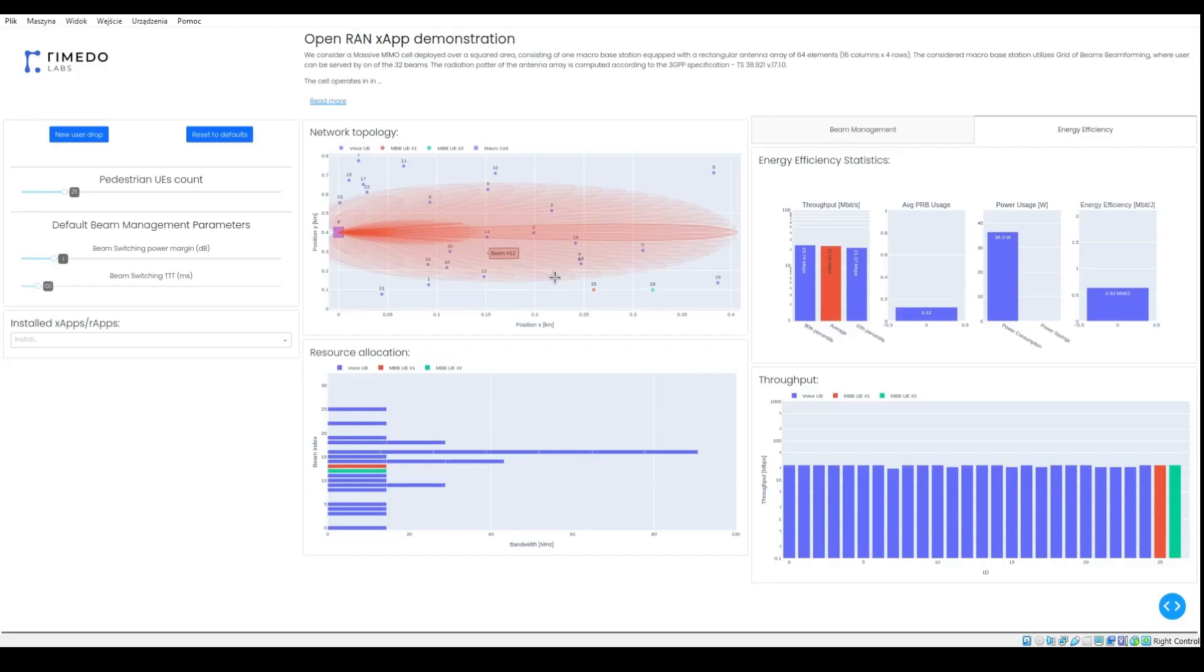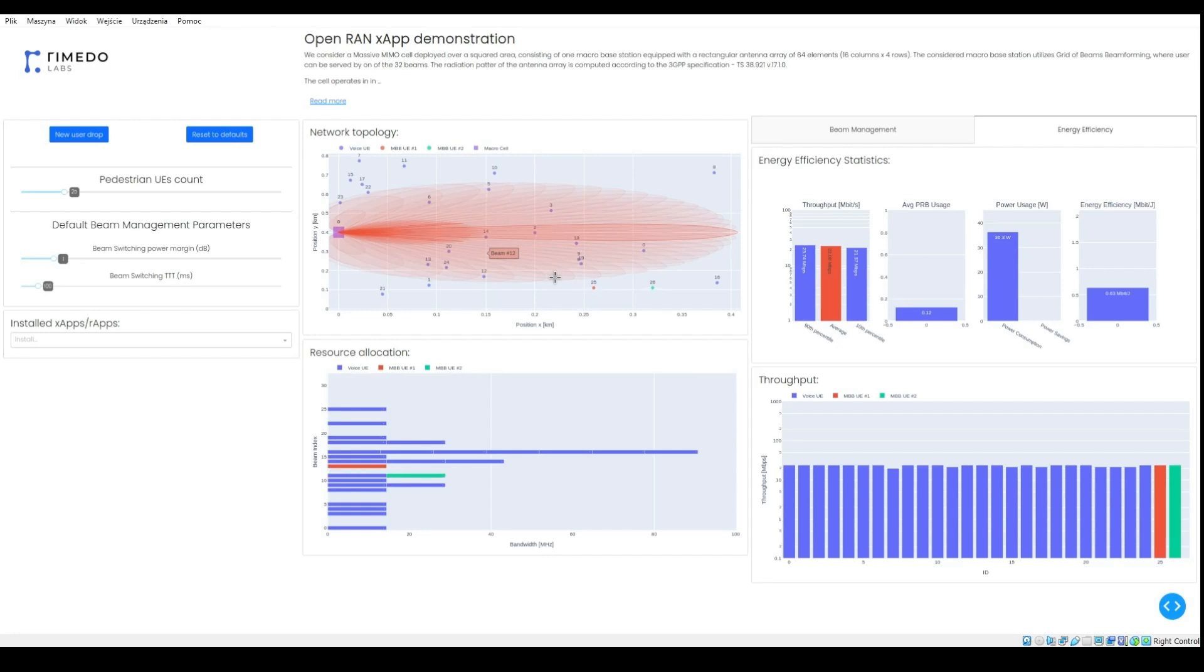I am Marcin Hoffman from Remedo Labs and I'd like to present our new ARAP aimed at providing power savings in the Massive MIMO cell.